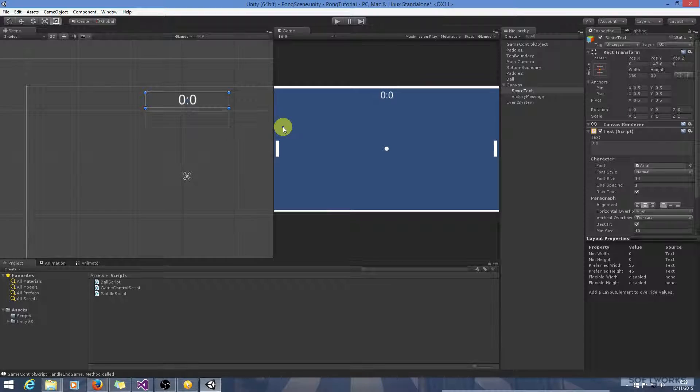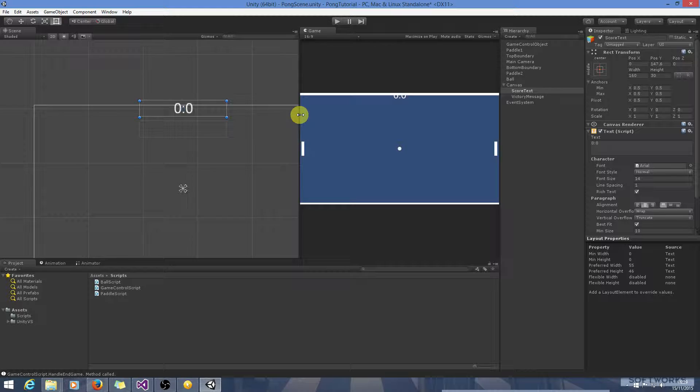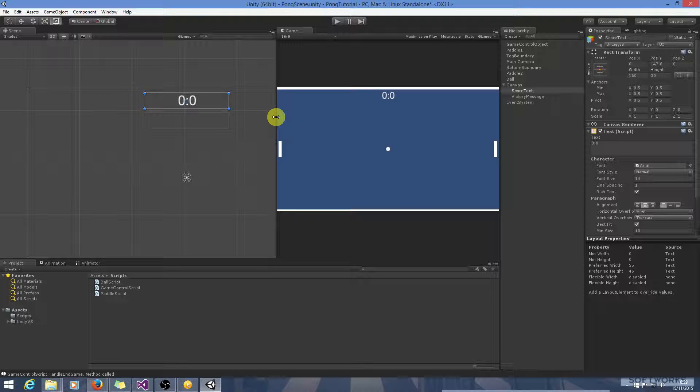Welcome back. In this tutorial we will prevent the ball from continually serving when the game is over. We will also deal with the UI element moving out of place when the screen size is adjusted.